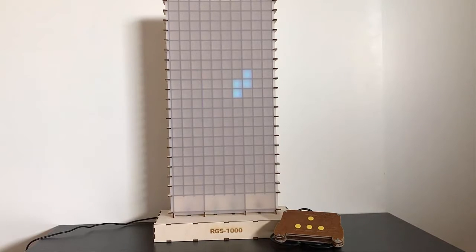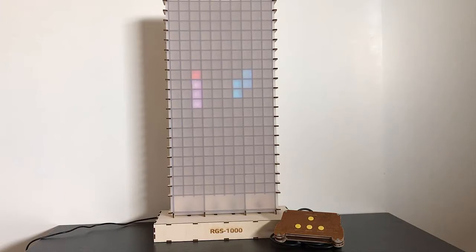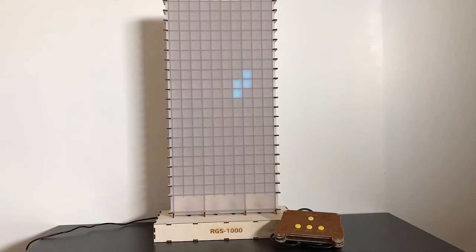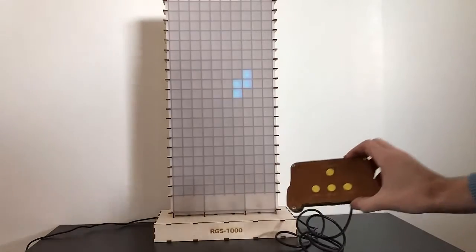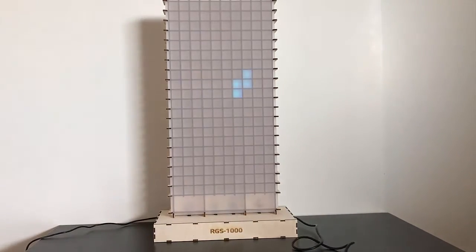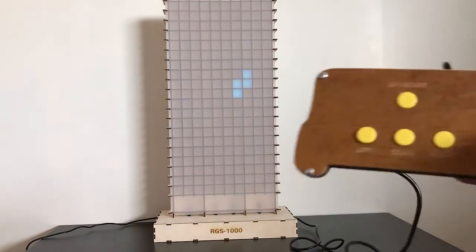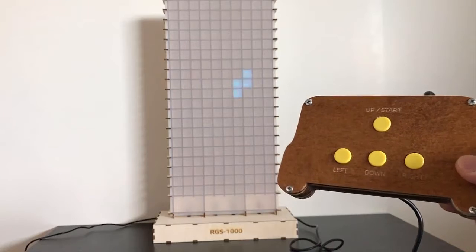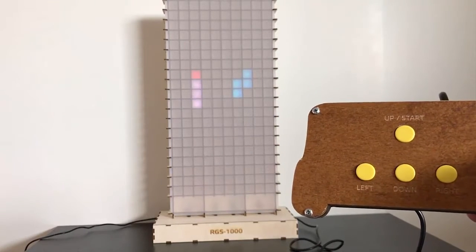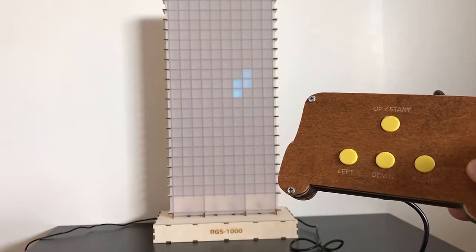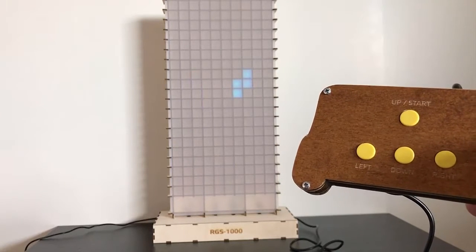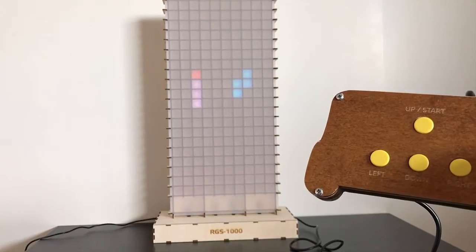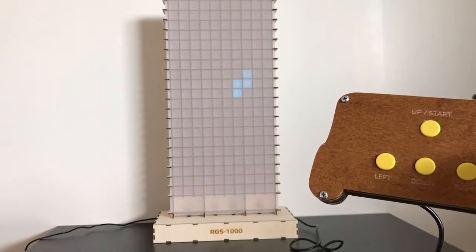It's a homebrew gaming cabinet that lets you play Snake and Tetris. There's a controller attached to it. Let me get it. The controller has four buttons: up, left, down, and right. In some occasions the up button also acts as start button.